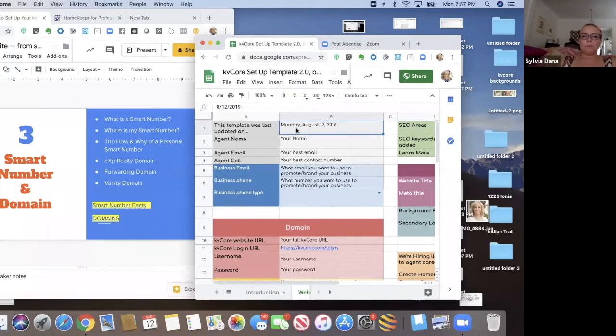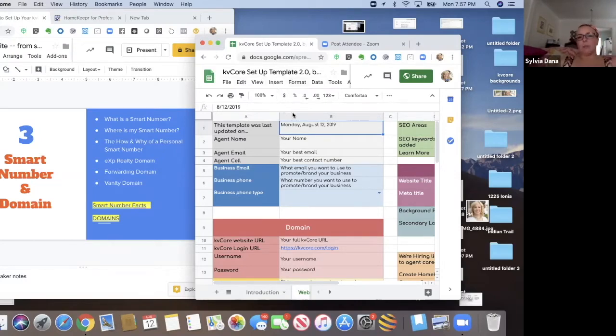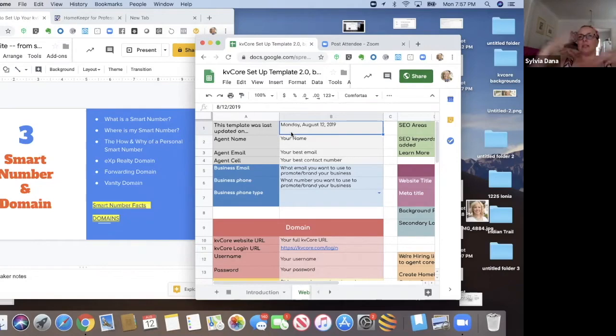So the live link of this template will always show you when I last updated it. So if you ever go to the live link, you'll see when it was last updated as far as the look and feel of the template.